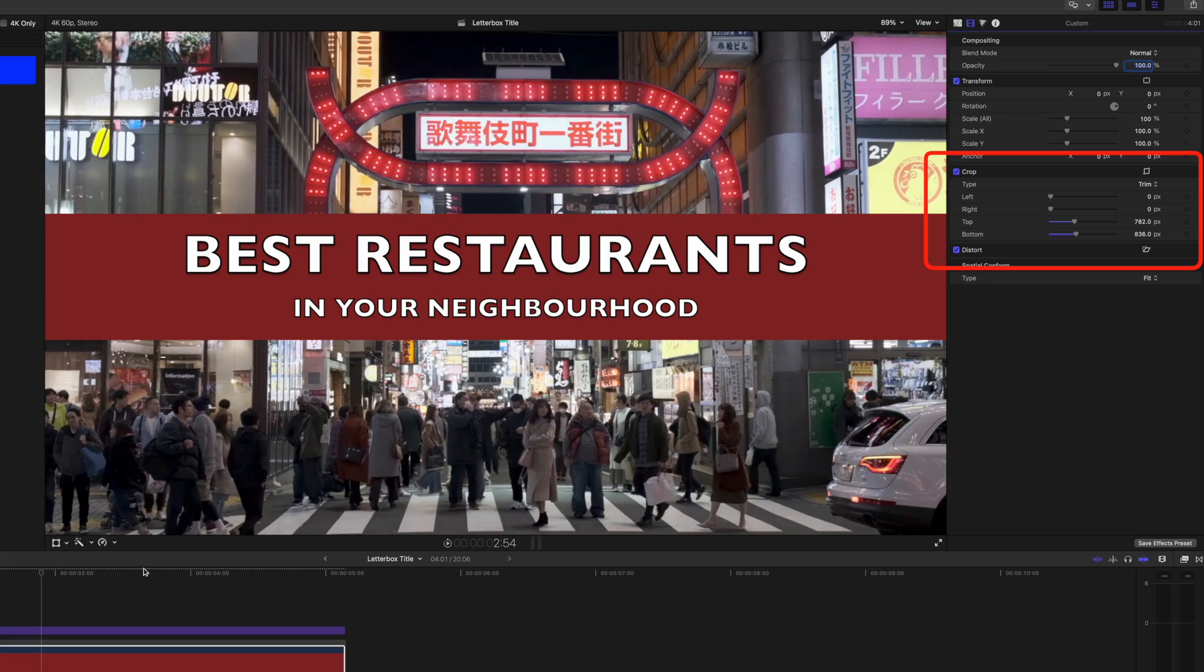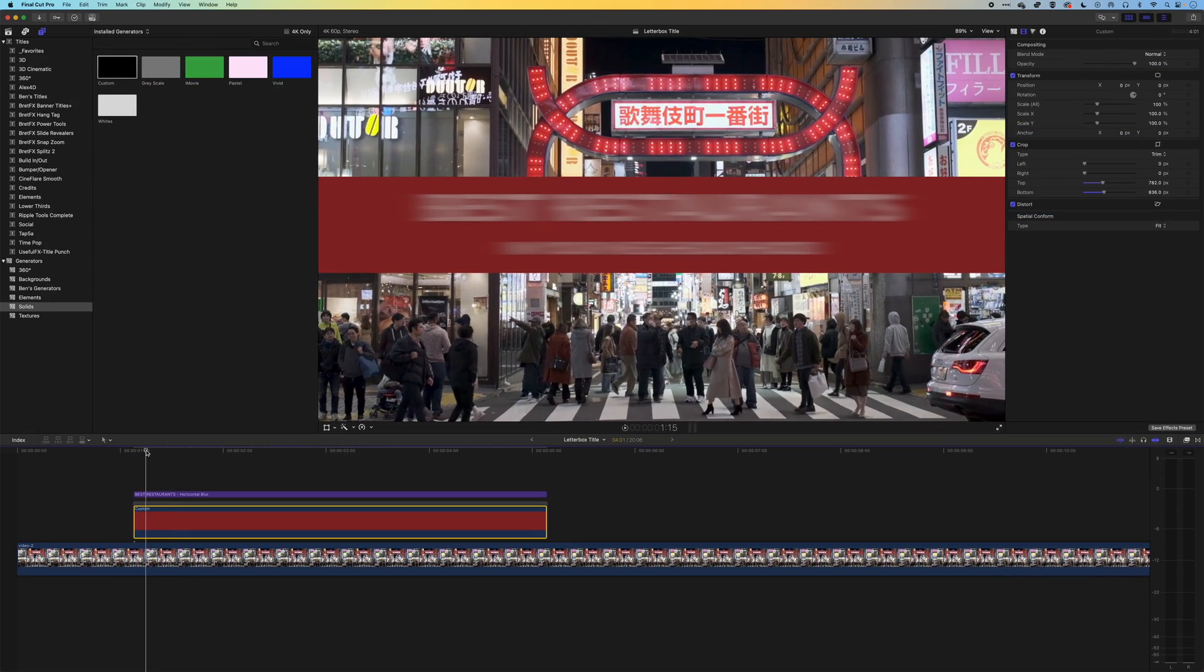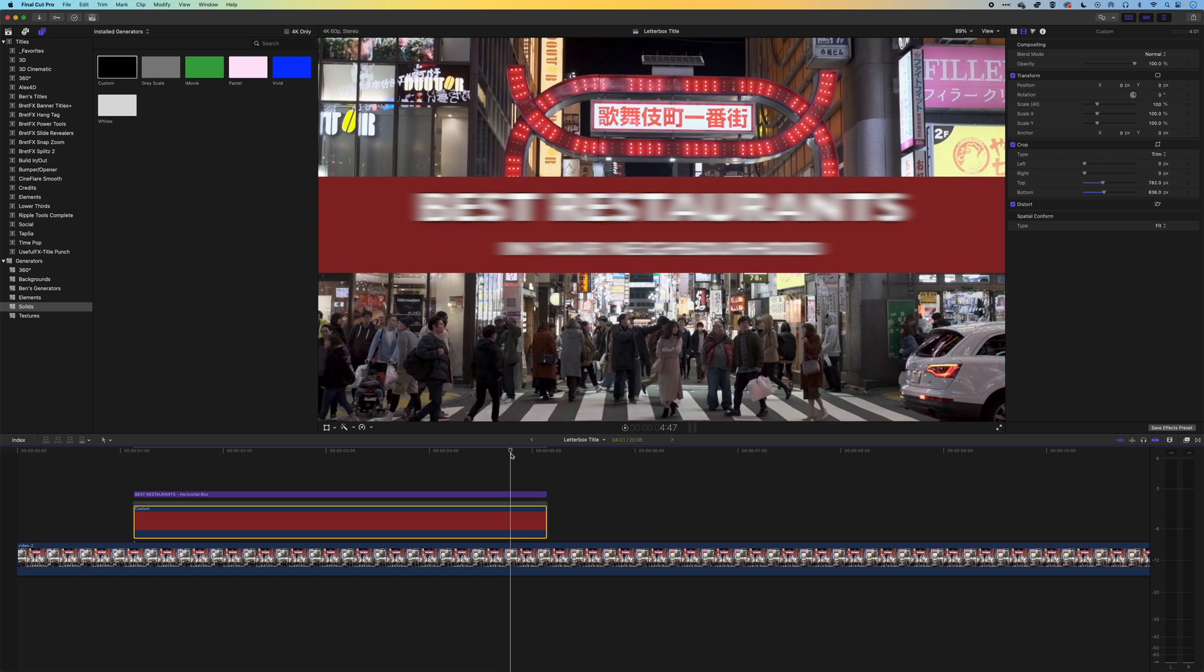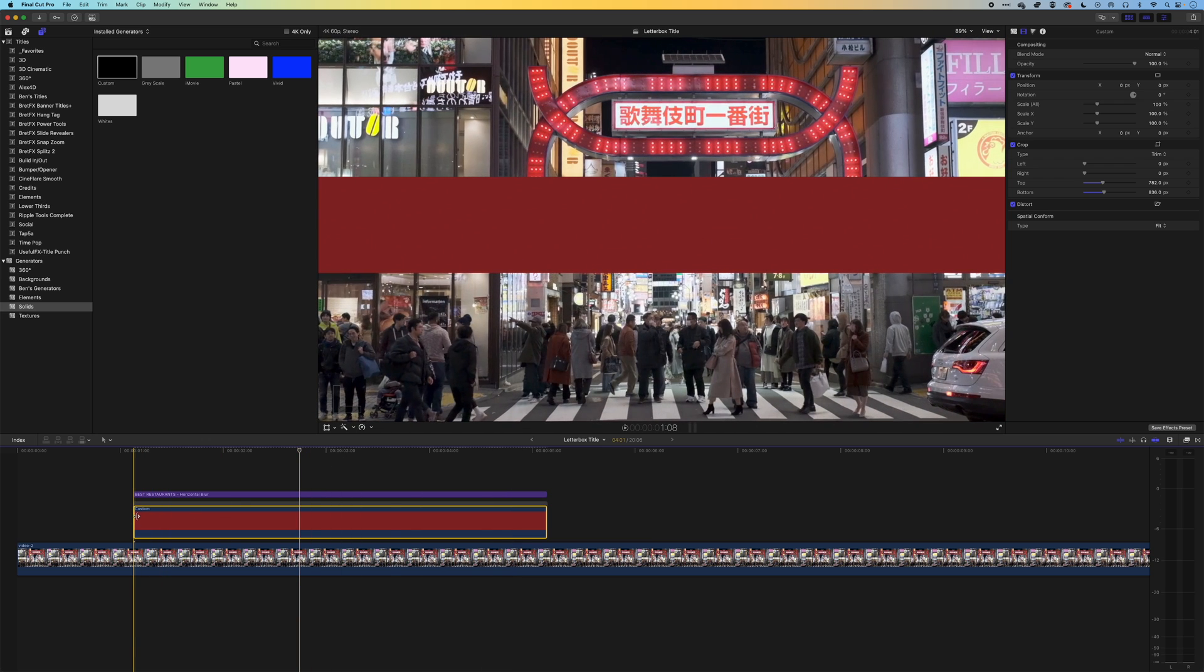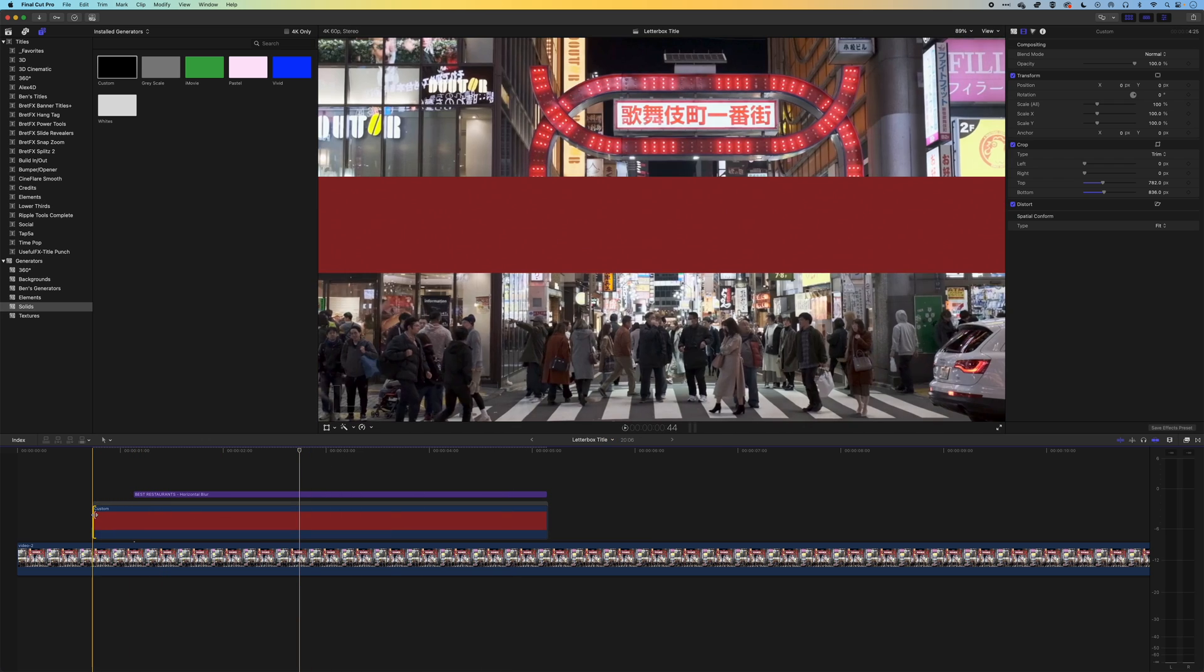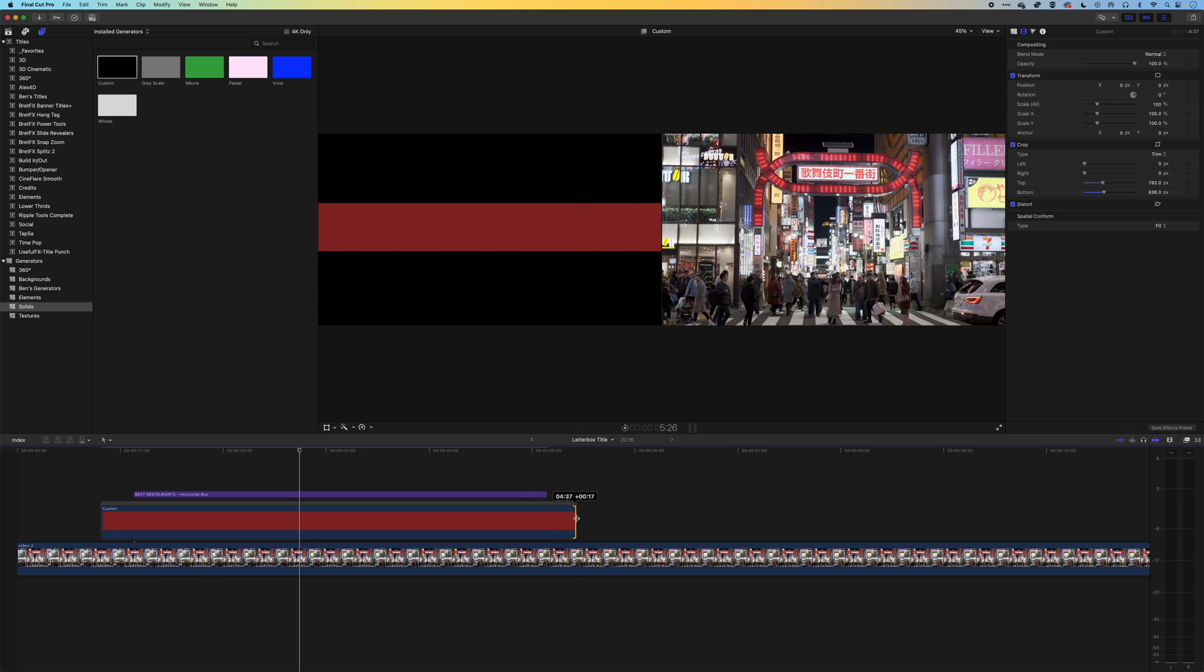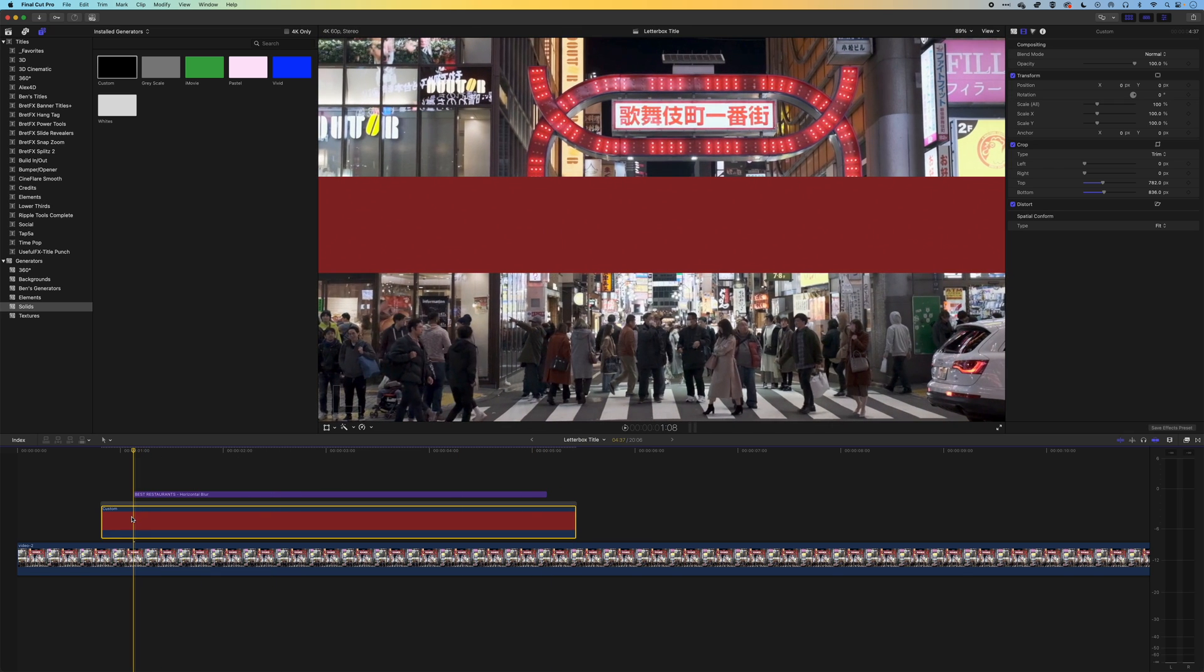Basically we want to have some kind of fade in at the beginning and end. What we'll do is get this bar to appear before the title and disappear after the title. At the beginning here I'm going to come to just when the title is about to animate on and click here.